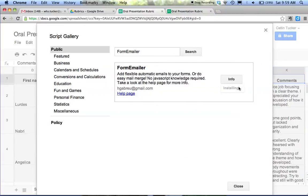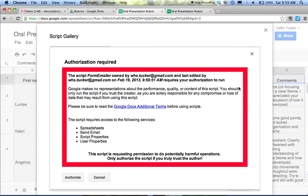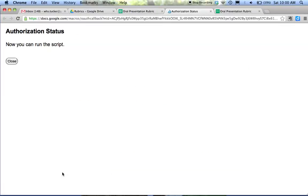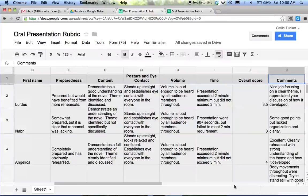Click install. You'll see this big red scary window. Click authorize.